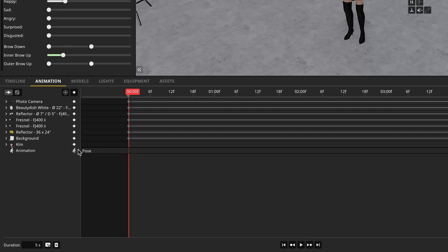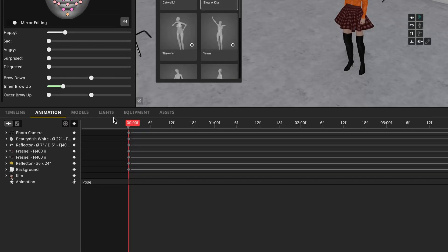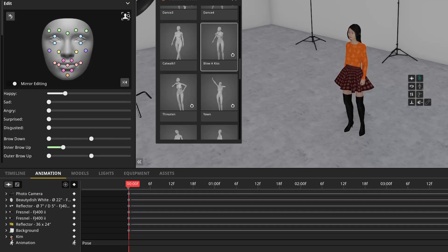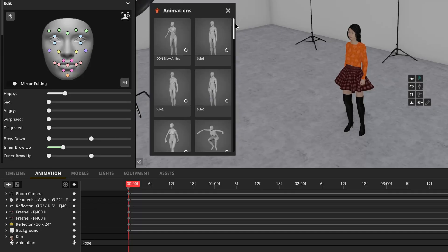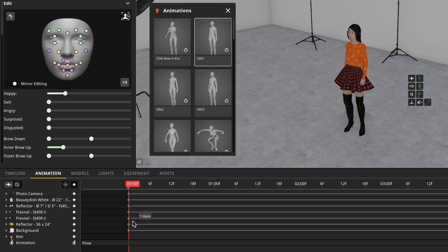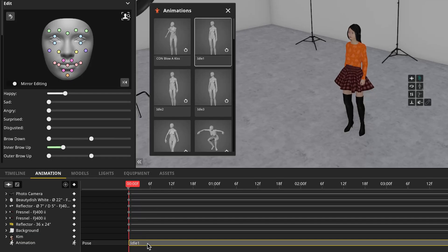To see the preset animations, just click on the person icon here and it'll pull up a window with all of the different preset animations available to you. In this case, I'm going to choose idle one just because I think it's kind of fun. And I'm going to drag it right here into the scene. This makes it look like the model is actually alive.